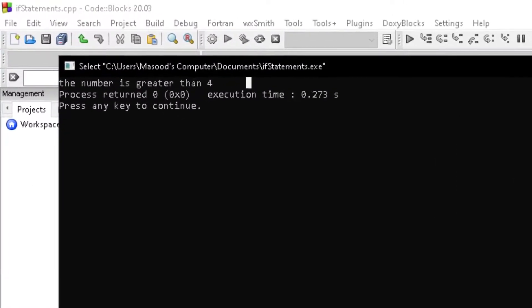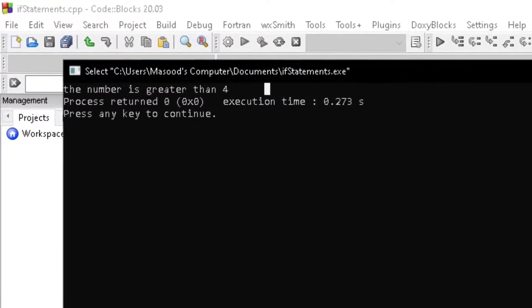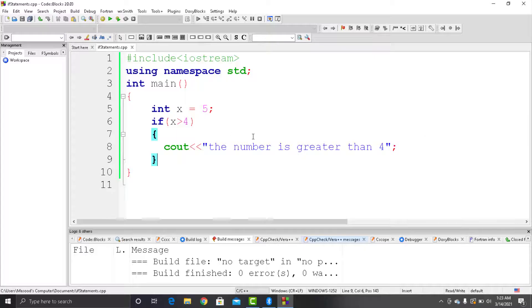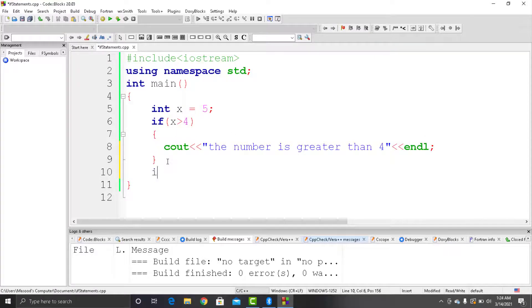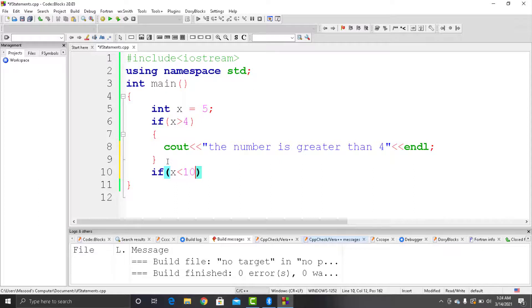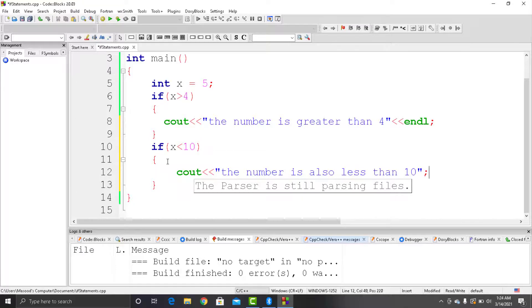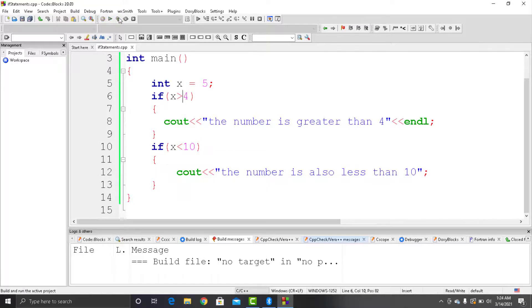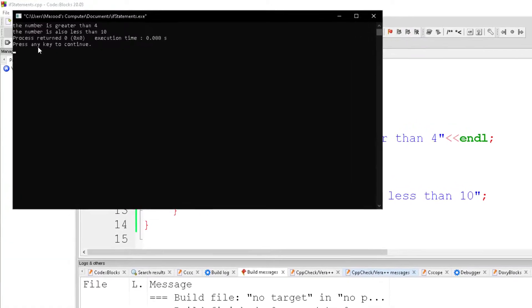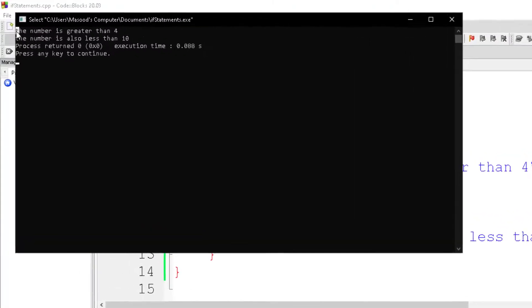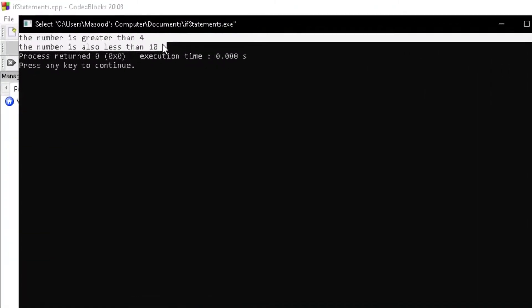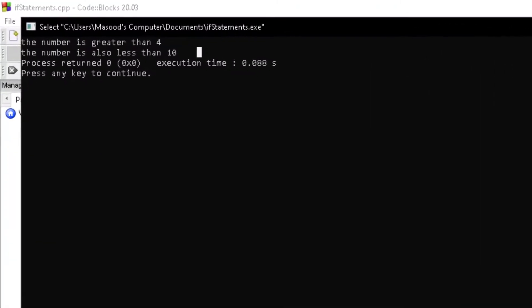You can also use multiple if statements to check the condition. For example, we will use another if statement to check whether the variable is less than 10 and write the statement that checks whether the number is also less than 10. So as the condition is also true, hence both the cout statements will get executed.